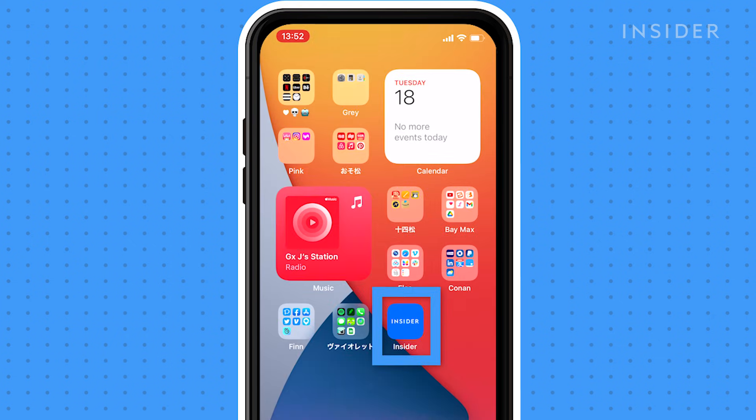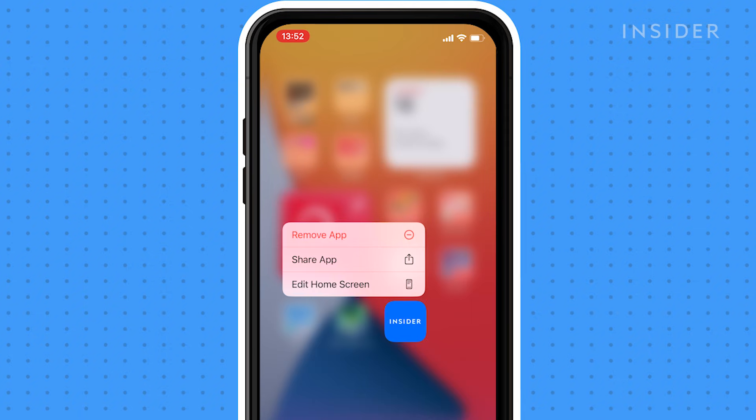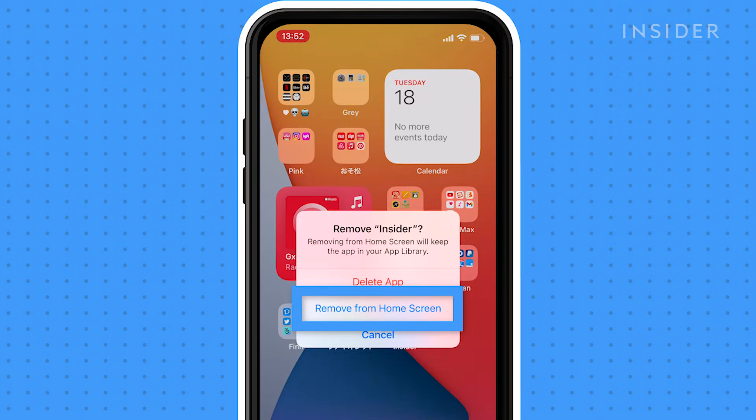To hide an app from the home screen, touch and hold the app. Tap Remove App, then tap Remove from Home Screen.